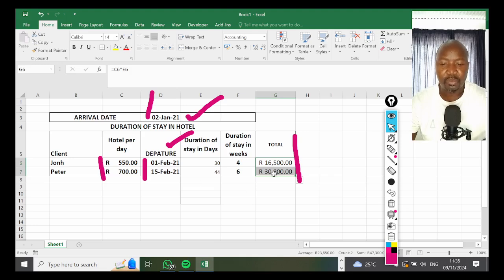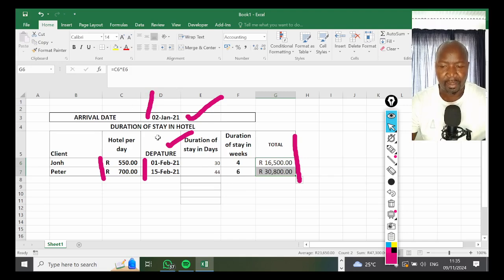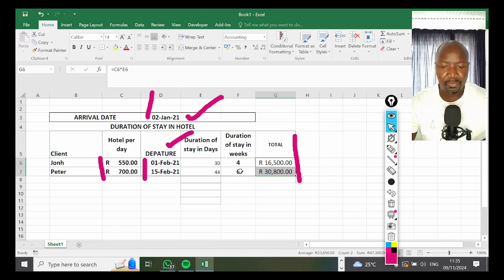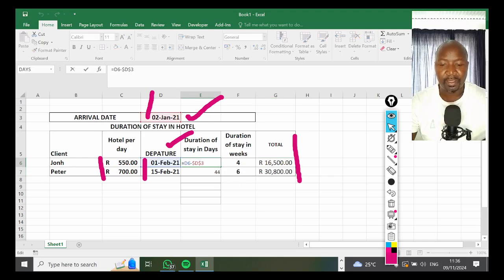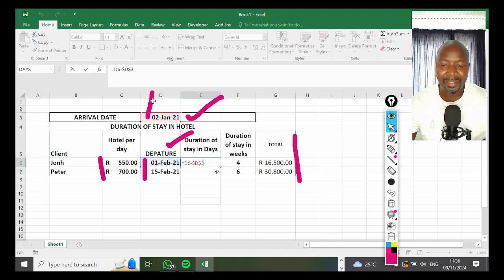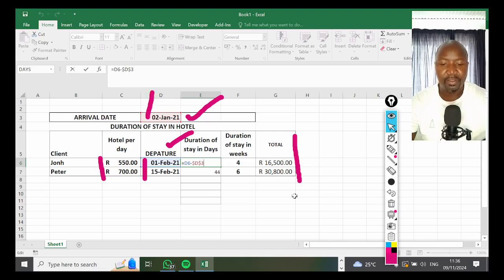Then do the fill-down function. It gives you 30,800 for the next guy. That's how you calculate duration of stay in days and weeks using arrival and departure, dividing by seven for weeks, and using absolute cell referencing for the awkwardly located arrival date.